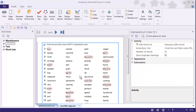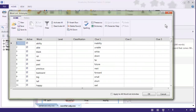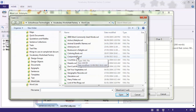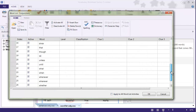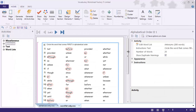Let's do that one more time. I'm going to go up to the Word List Editor, and this time I'm going to select Conjunctions. Let's try Conjunctions and click Open, so now I get a list of conjunctions. Again, I select 'Apply to All Word List Activities' and click OK. I get the warning, click Yes, and now we have Conjunctions showing up for all the activities.